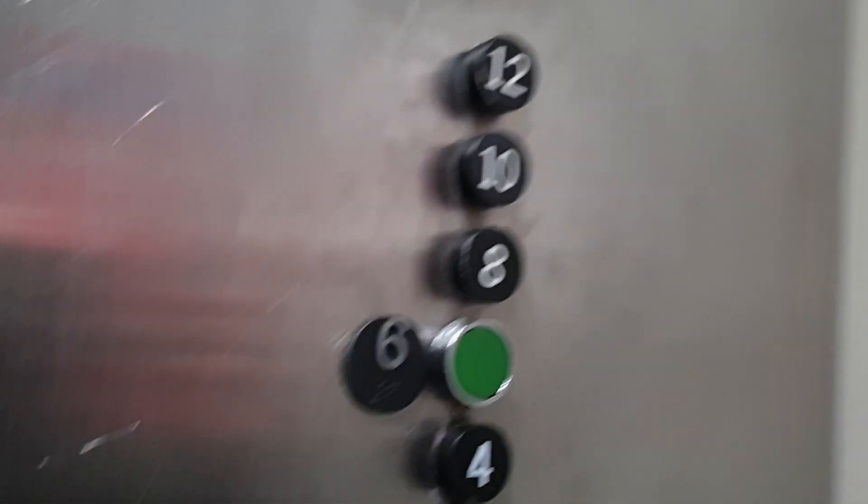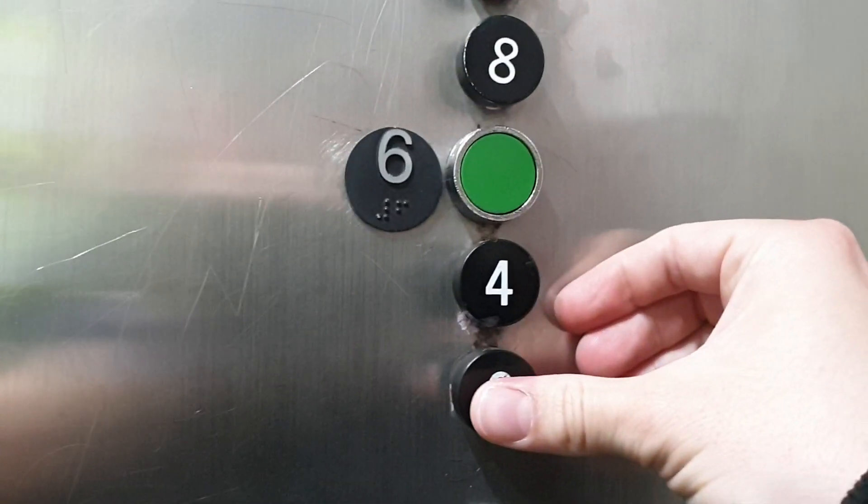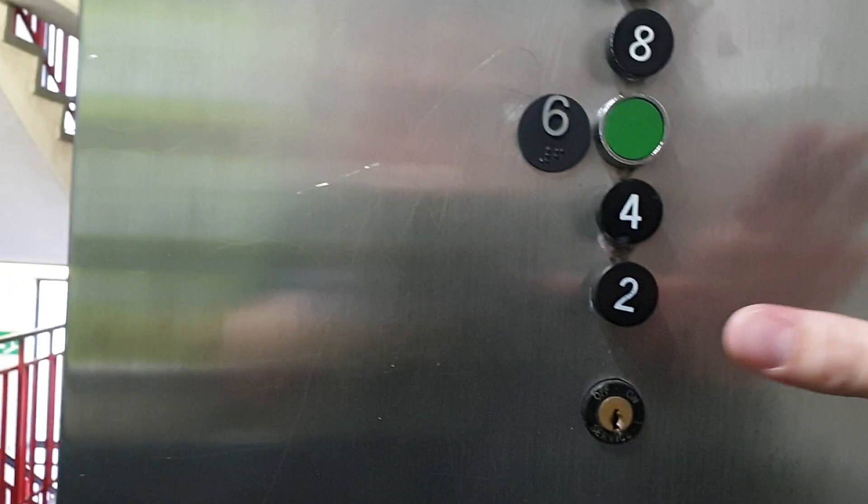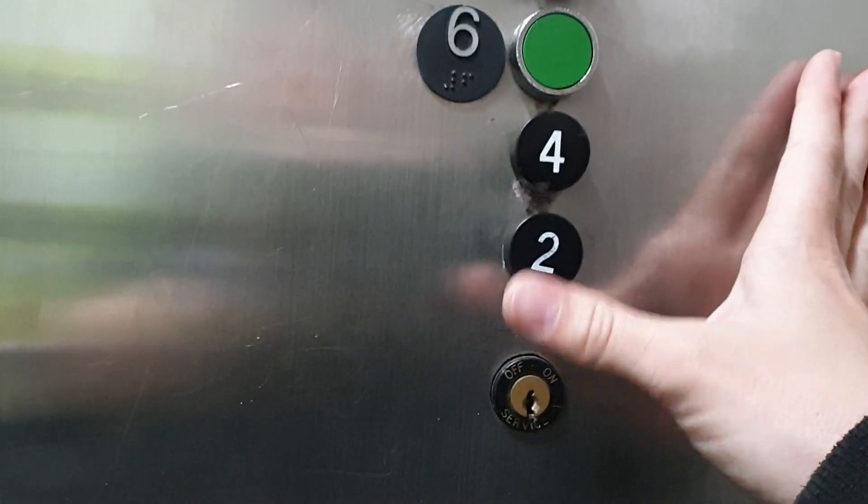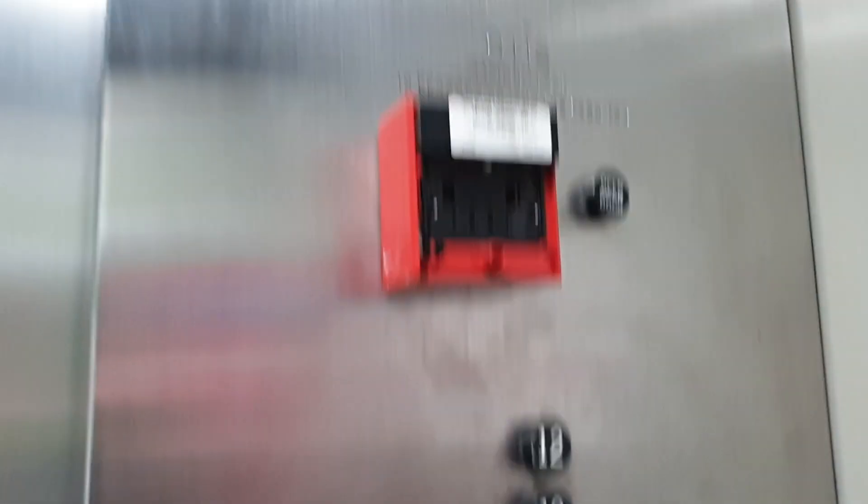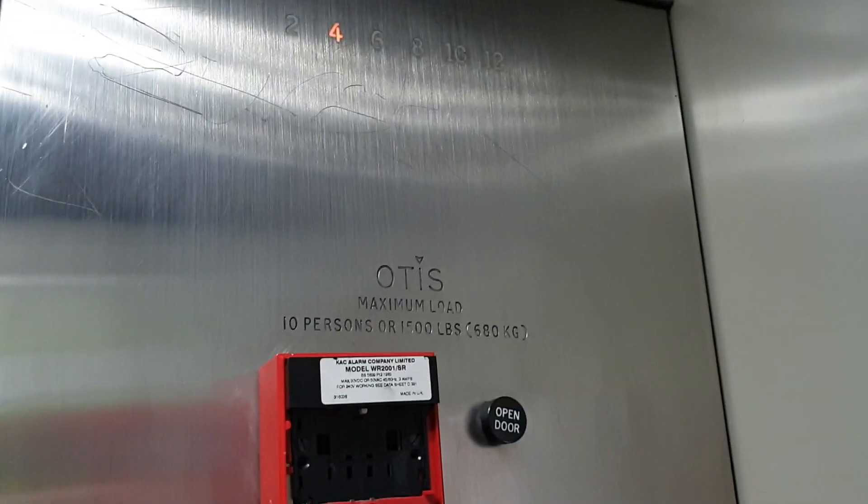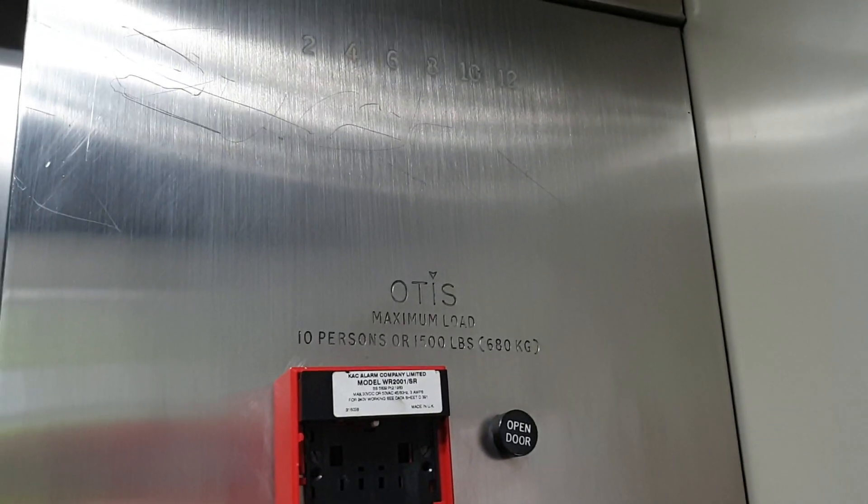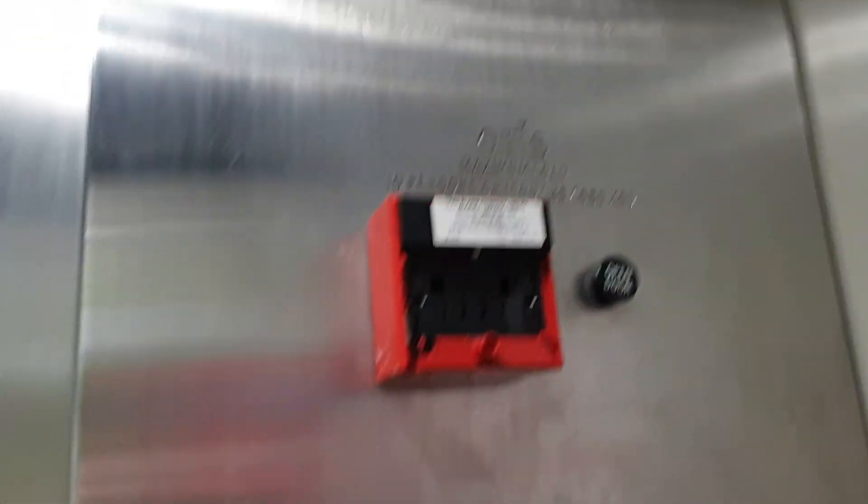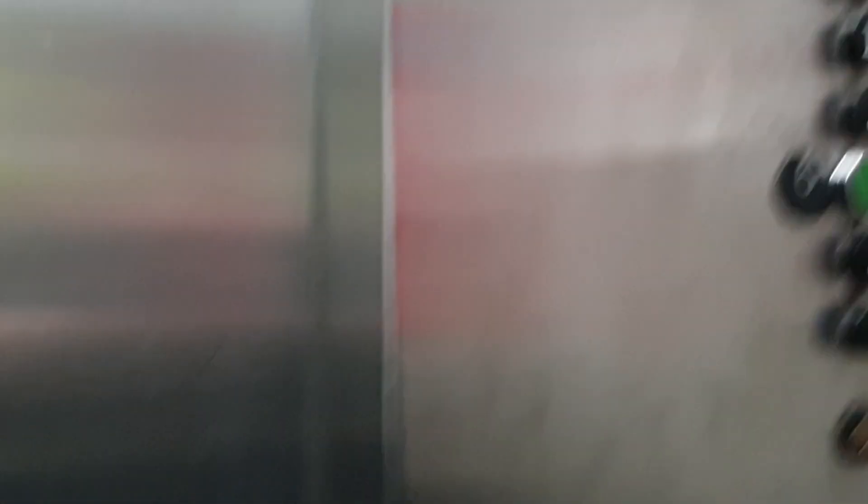This is an original Otis lift. We're going to go down to two. Capacity, 10 persons, 680 kilos. Built in 1976.